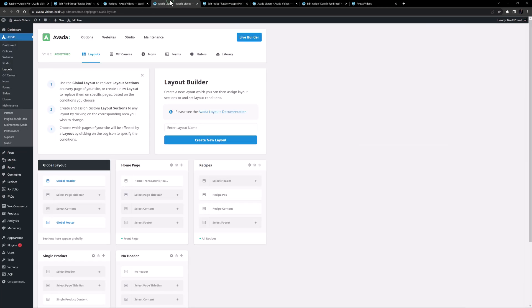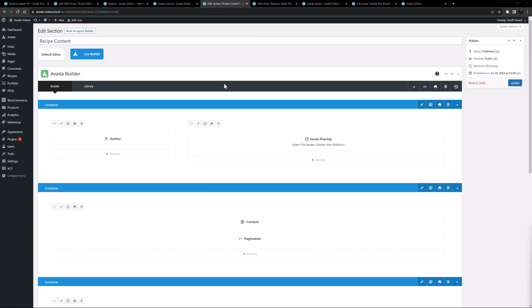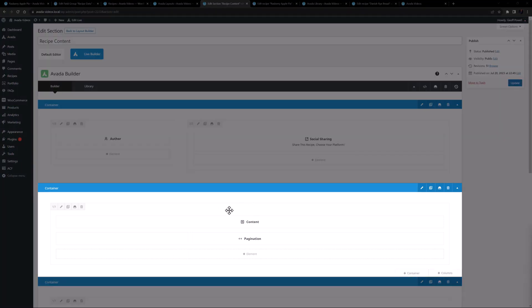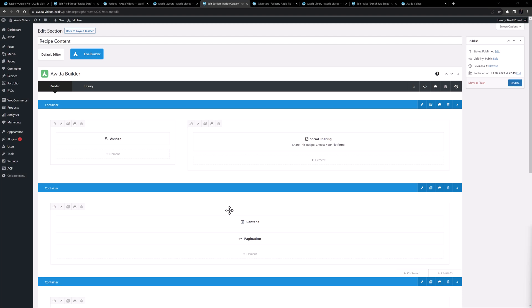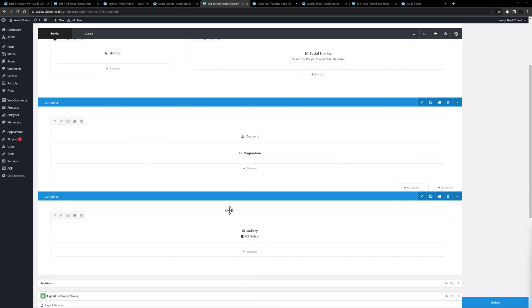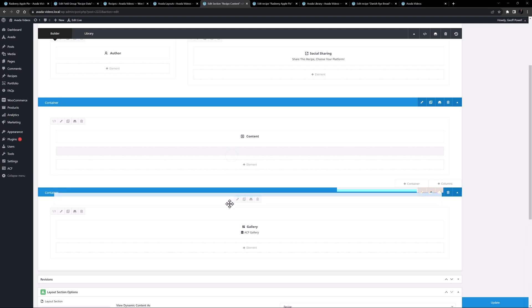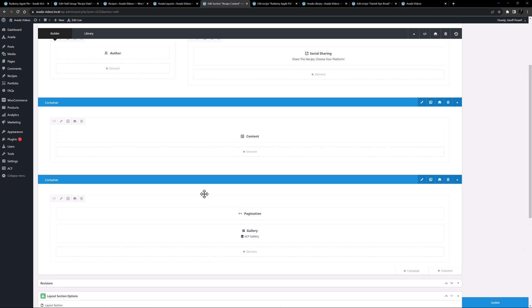Now we need to edit the layout. The page title bar layout is still all good, so let's edit the recipe content layout section. The part we want to update is the ingredients and method section — just a container with the content element pulling information from the actual recipe, with a pagination element below it. I'll move the pagination element down into the gallery column first, as I'm using the sticky preview style.